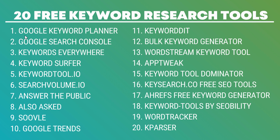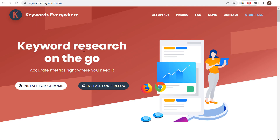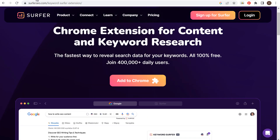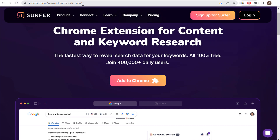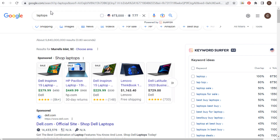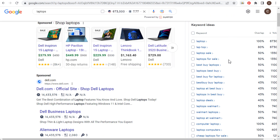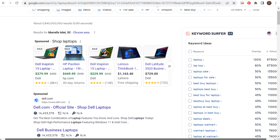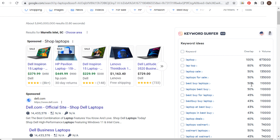Coming back over here, the first two tools are the only ones you're going to need an account for. Every other one you don't need an account for — some may require a Chrome extension. The next two are Keywords Everywhere and Keyword Surfer. These are fairly similar tools. If we come over to keywordseverywhere.com we can install the Chrome extension, and at surferseo.com/keyword-surfer-extension we can add that to Chrome as well. When you do a search in Google or pretty much any search engine, they're going to give us all sorts of different keyword ideas right along the right-hand side. Keyword Surfer gives us keyword ideas, overlap to the actual keyword we entered, and the overall search volume — a total of 69 different keywords.